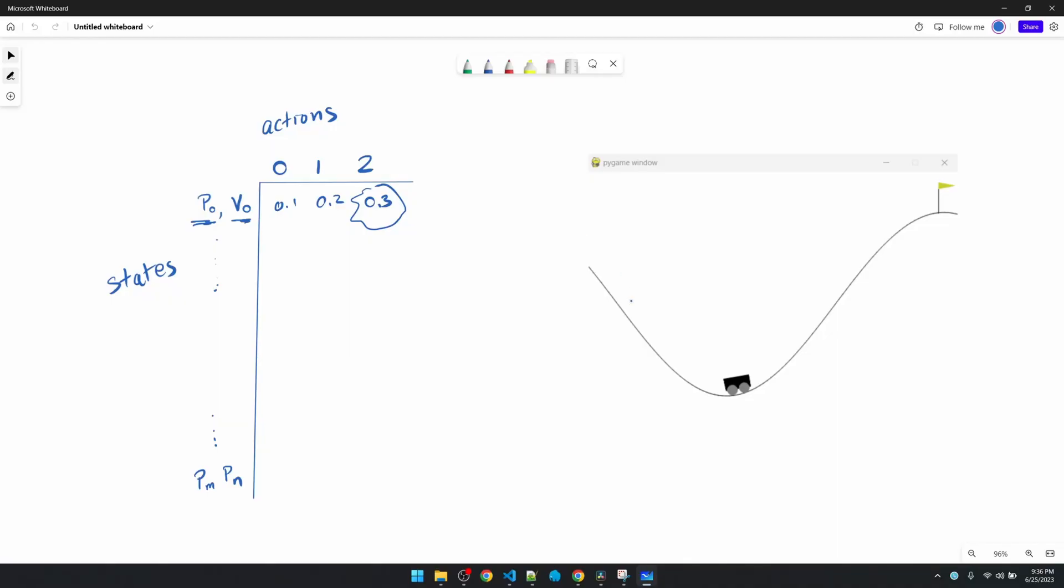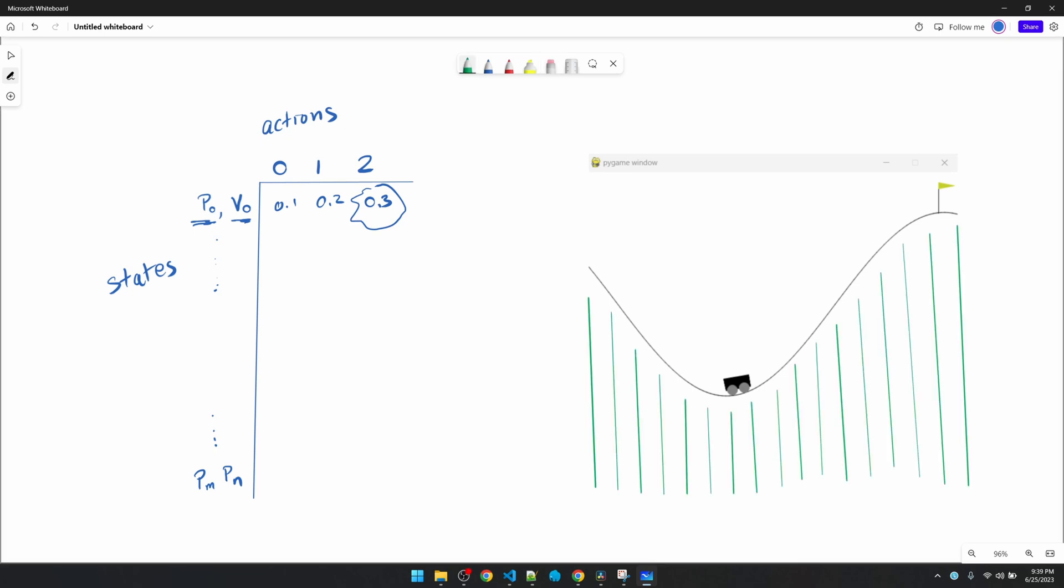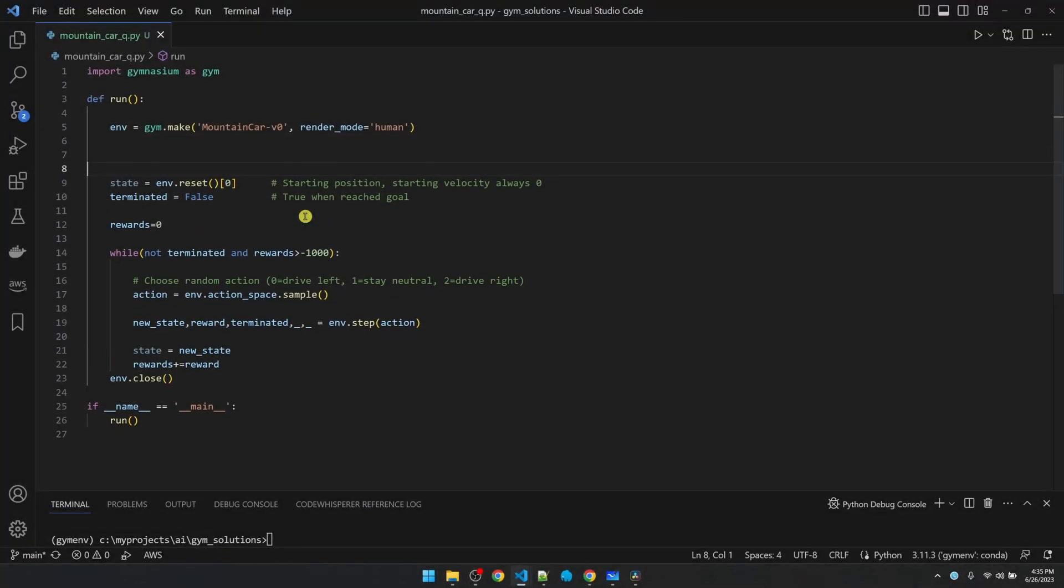However, on the mountain car problem, it's not very straightforward how the states are going to work out. Because position and velocity are floats, so you're going to have an infinite number of combinations. The way to handle this is to divide up the positions into segments. If the car is anywhere between here and here, we're going to say it's in position 0. If it's in here and here, it's going to be position 1, and so on. And we'll do the same thing to velocity. Just chop the velocity range into segments.